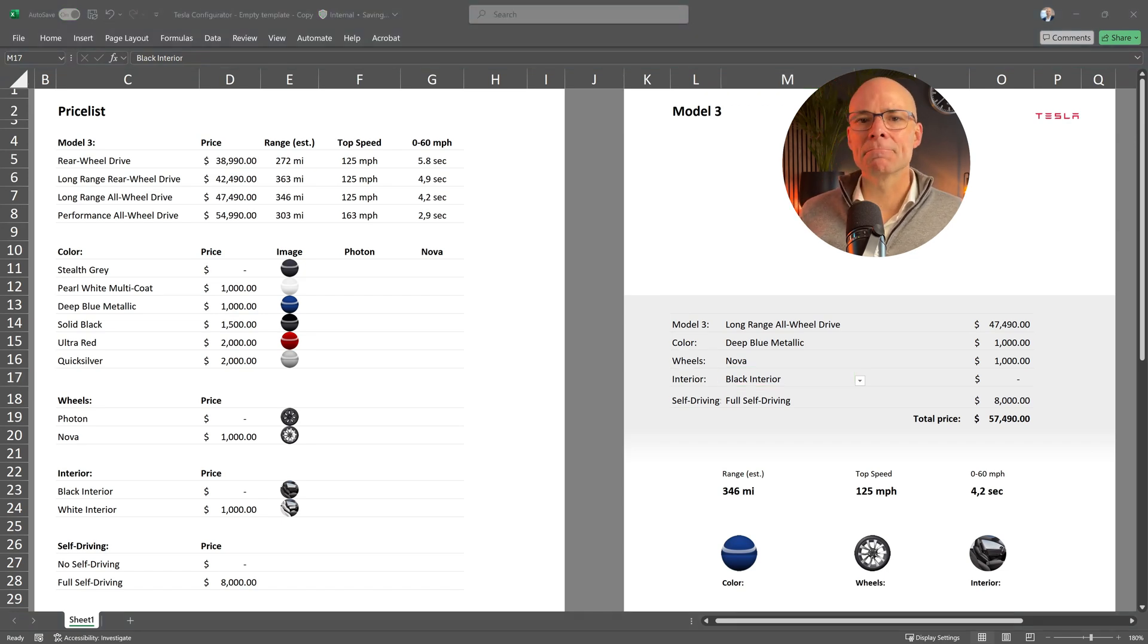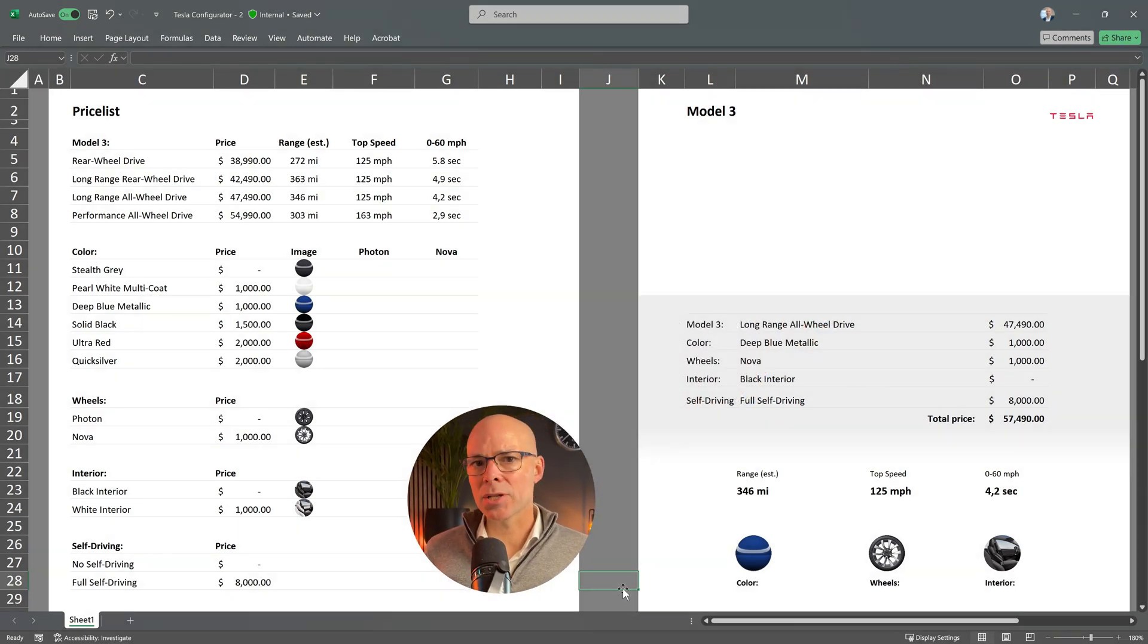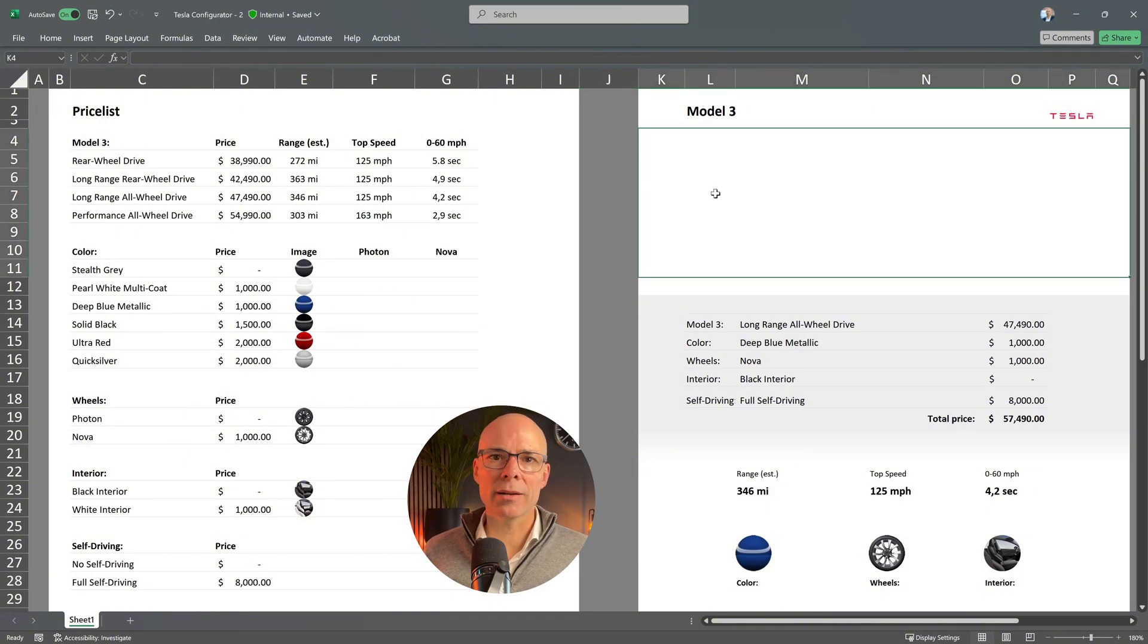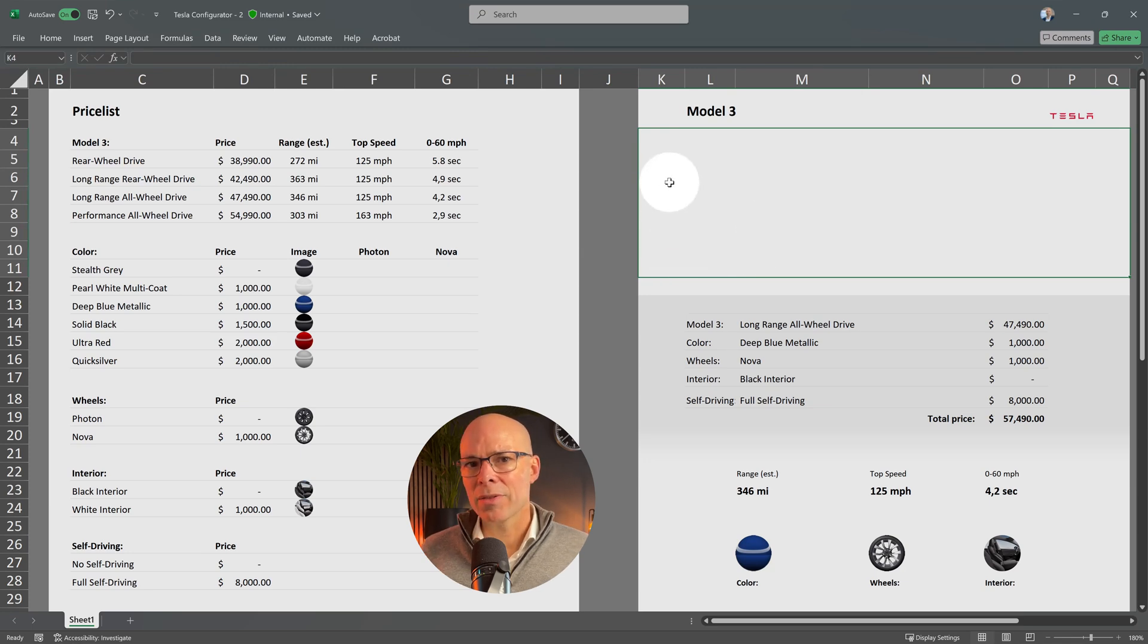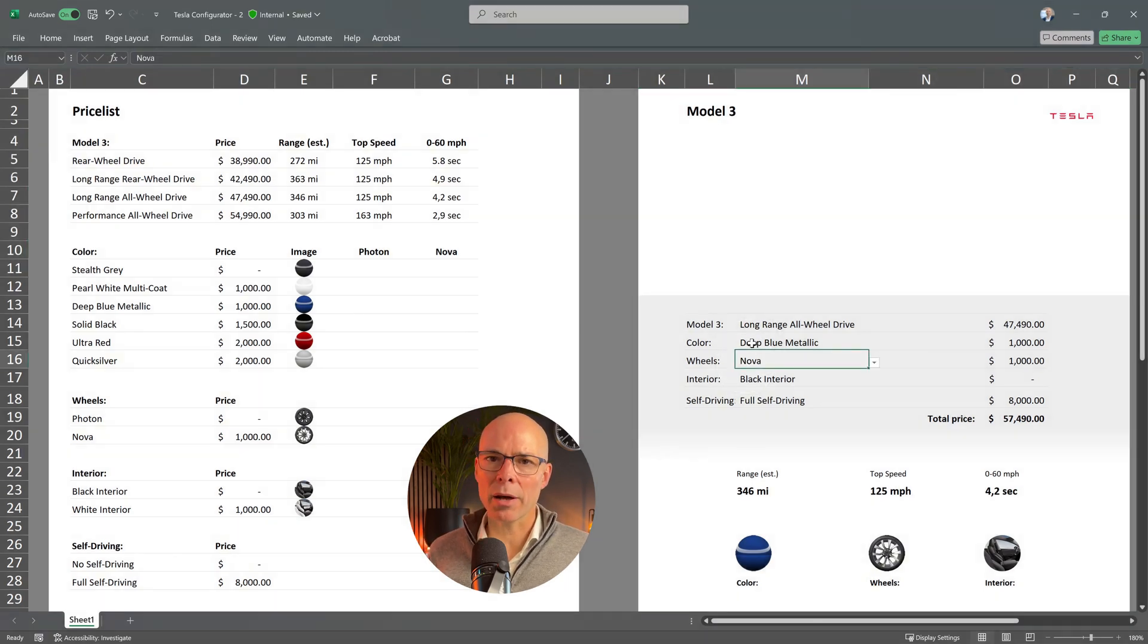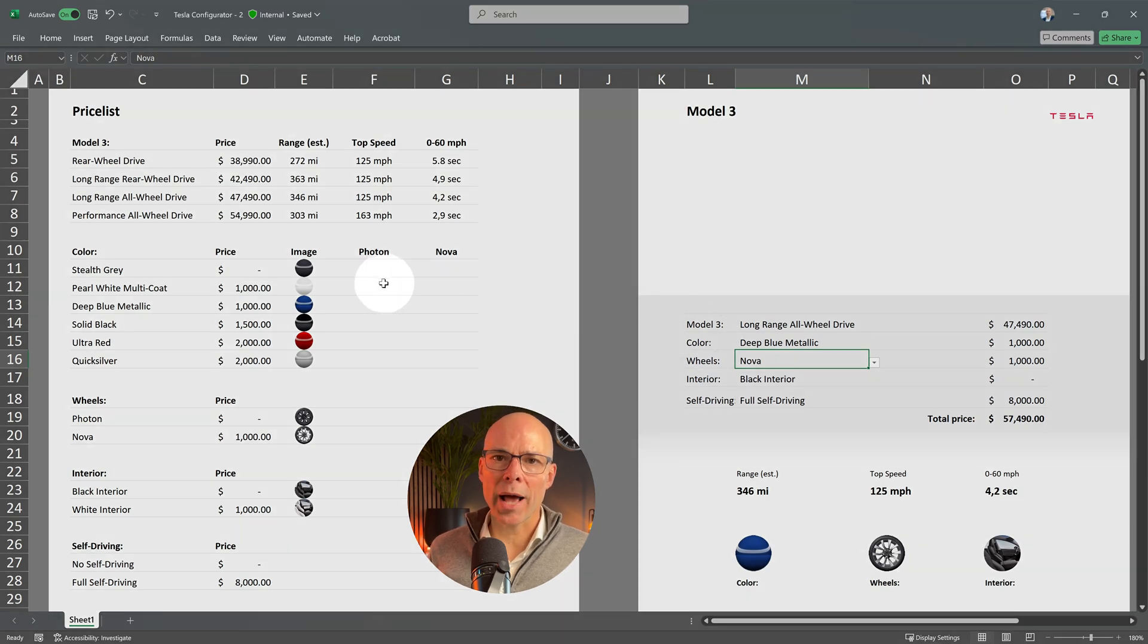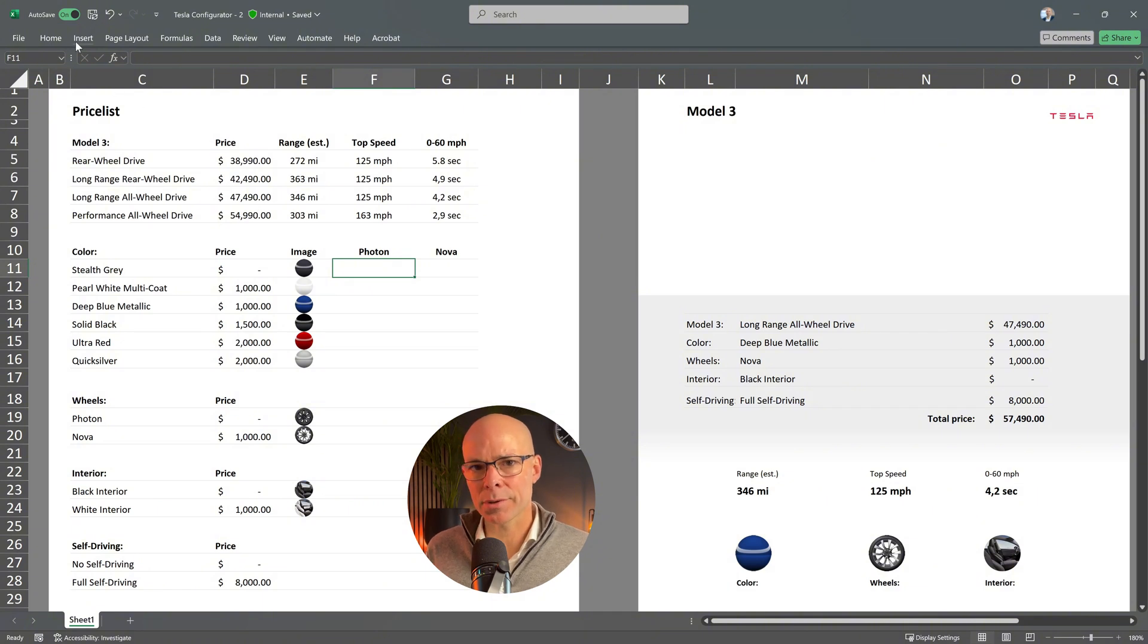Now, I also want to show a bigger image of the configured car here. You can already see that I have merged these cells to make space for this. This image needs to update based on the selected color and based on the selected wheels. To make it work, I need to add images for each color combined with all the available wheel options.